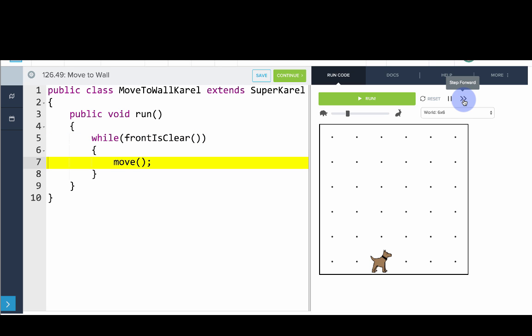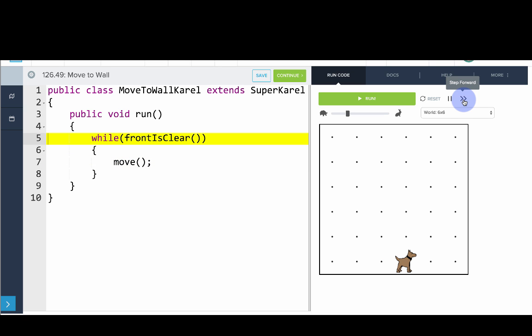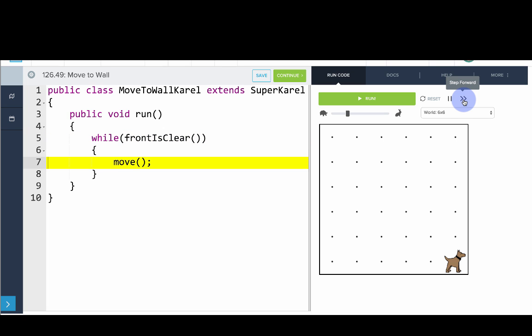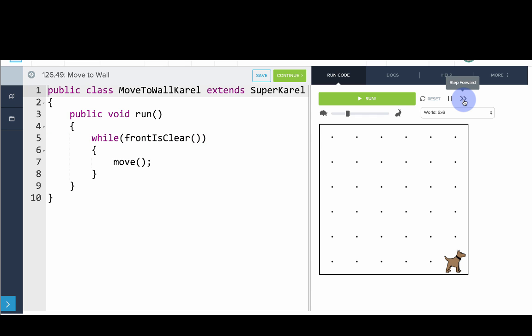We keep repeating: is Carol's front clear? Yes — move. Is the front clear? Move. Is the front clear? Move. Now we go back up and ask the question one more time: is the front clear? The front isn't clear, so we won't do the code in the loop. We click step and our program is over. So that's a while loop.